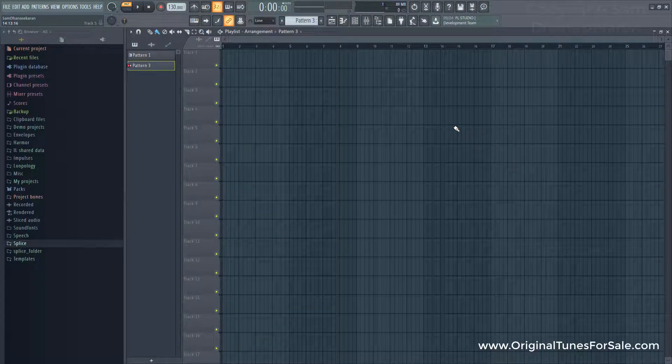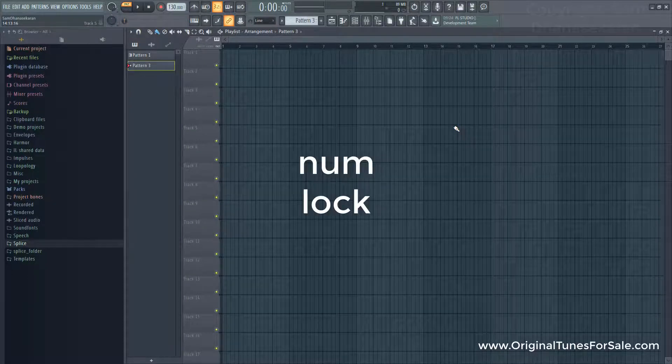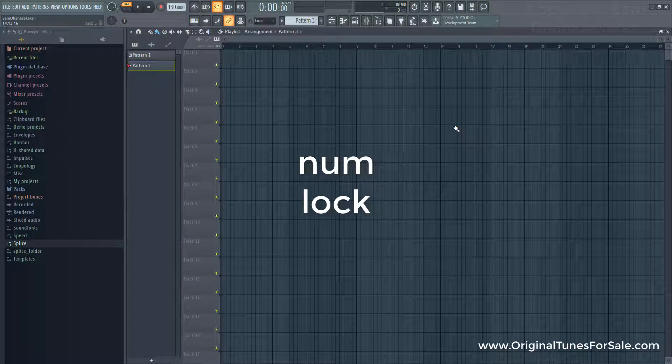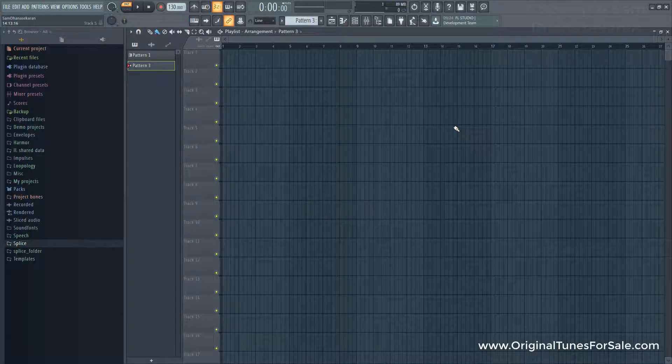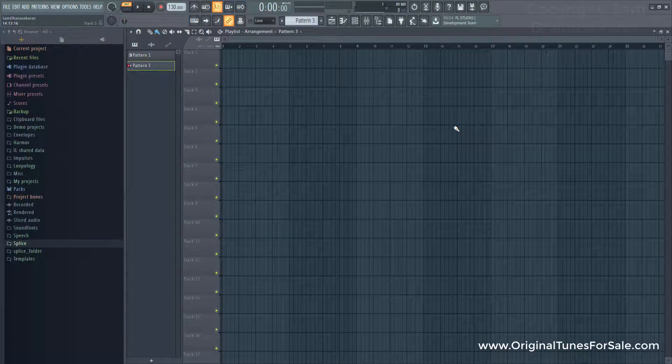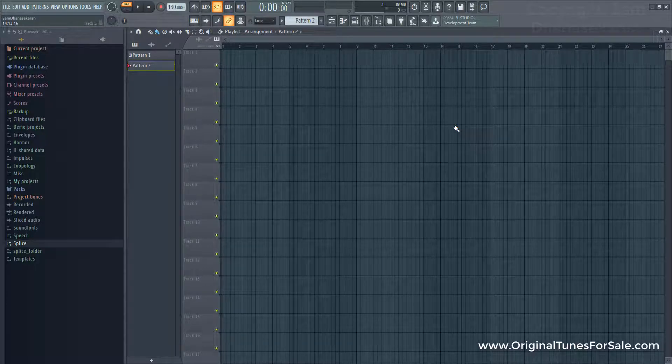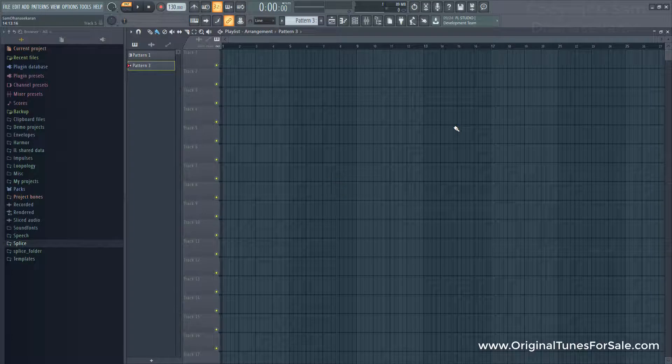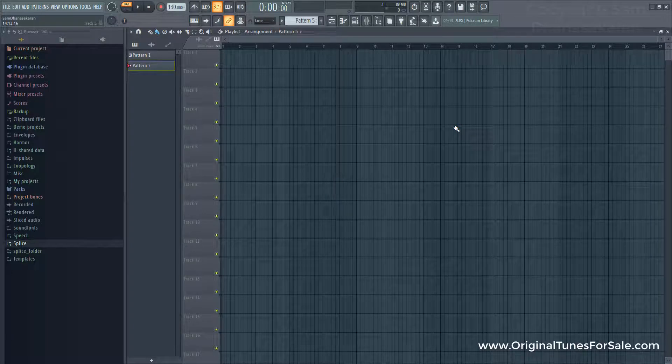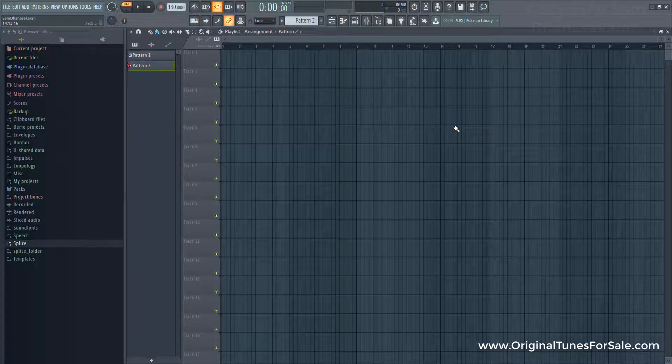So now what I'm going to do is, I'm going to use the numlock keypad. Meaning that, enabling the numlock button, and then I'm going to use plus or minus keys. So if I press minus, it renamed that one to pattern 2. If I press plus, it's renaming it to pattern 3. Plus again, pattern 4. Pattern 5. Why is it renaming that pattern? Because that pattern is empty.